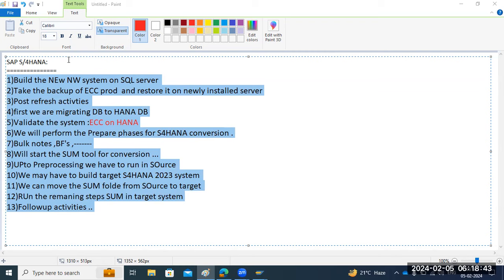Can you also show how to do it with DMO for the one-step approach? Yes, that is possible. The SUM tool itself has options for that. I will show the options — we cannot perform it, but I will show you the options. Definitely, you'll get to see them.